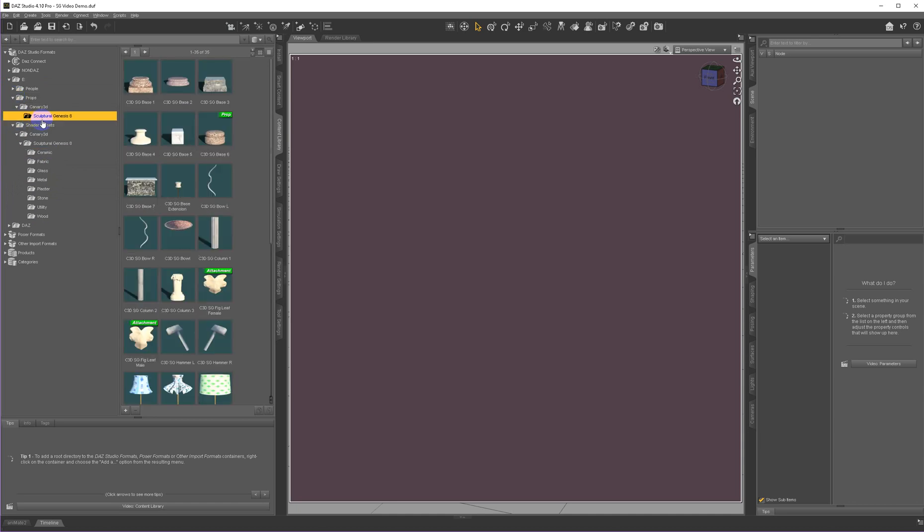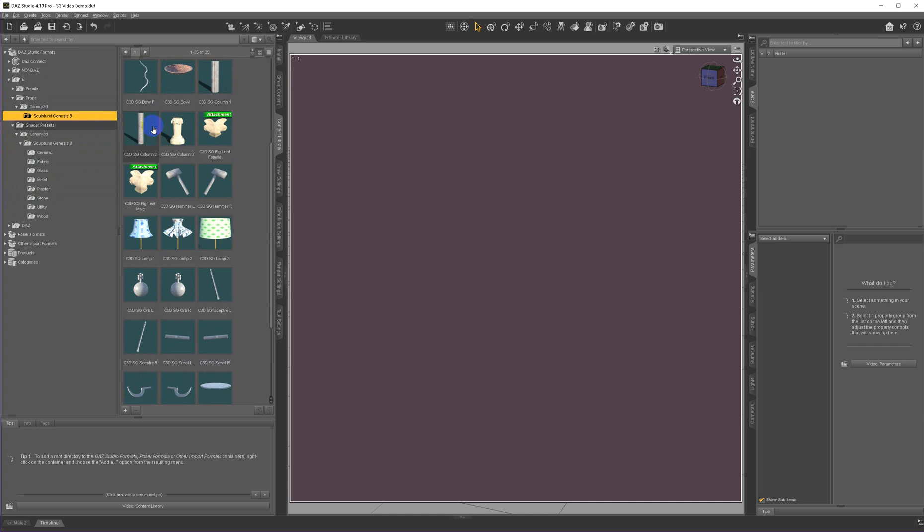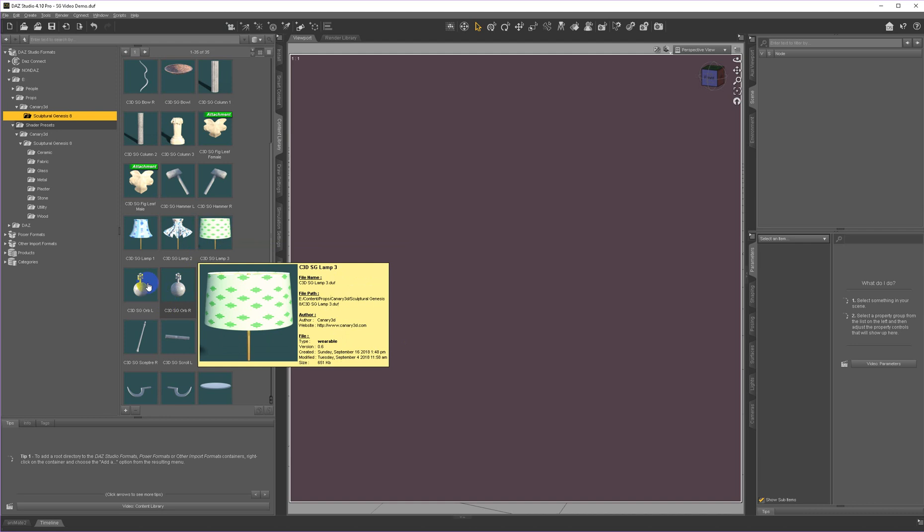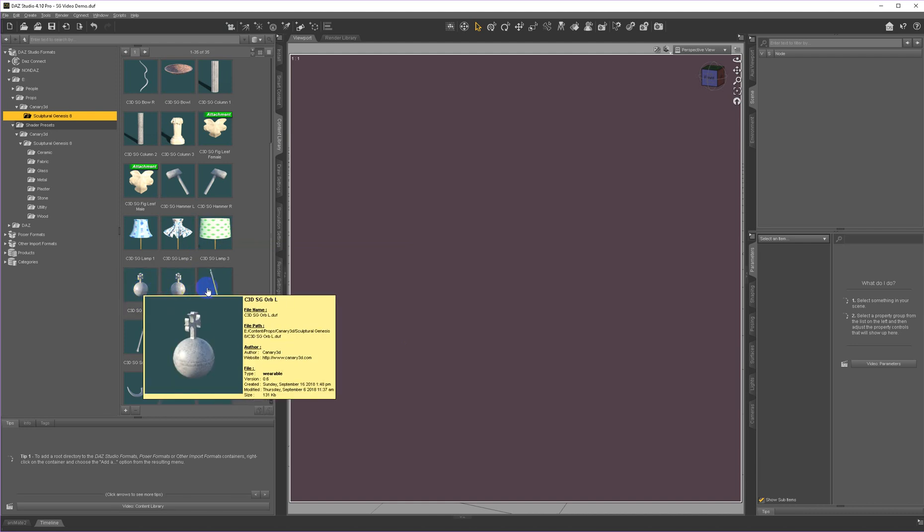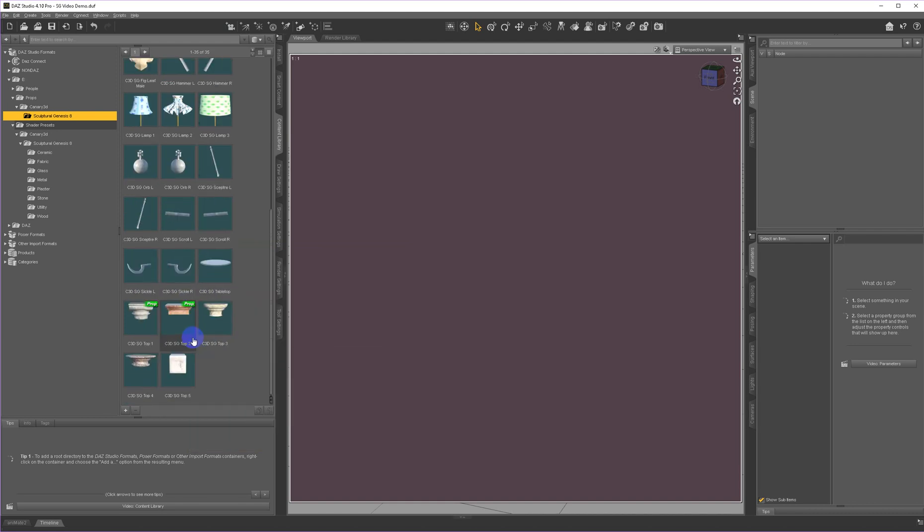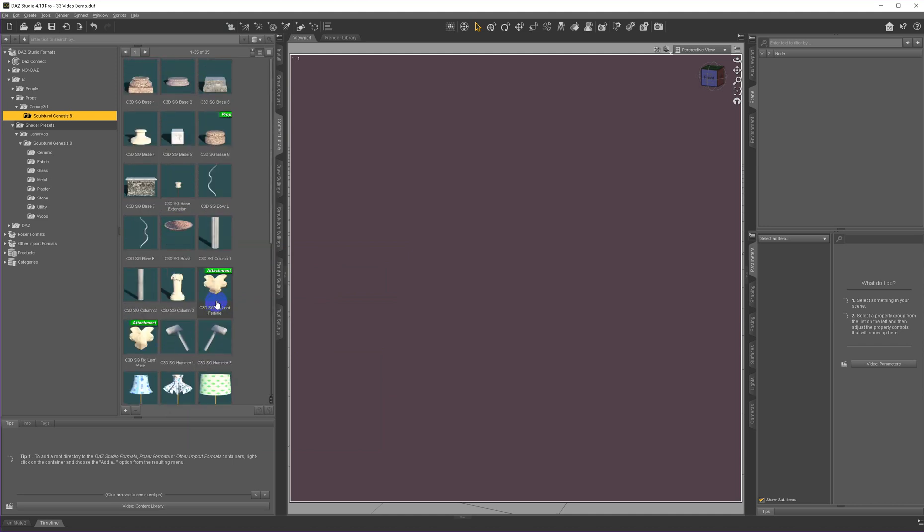The Props, there's a variety of bases, there's some columns, there's some lamps if you want to make a statue with a lamp in its head. There's a lot of things for holding, or scepters, things like that, and then there's toppers as well.